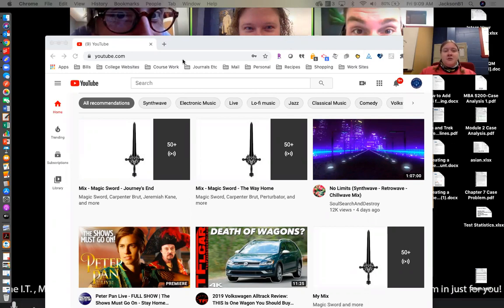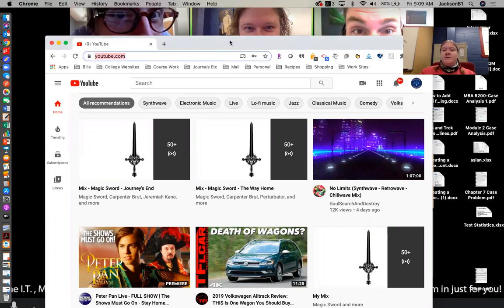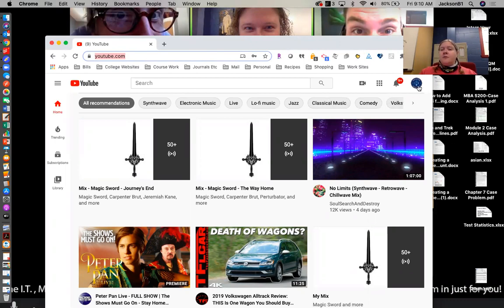So first you need to go to YouTube. As you can see here on my screen I've already done that, and you need to make sure you're logged in. I'm logged into the Tech & Trek account because that's where we're going to upload this video to.